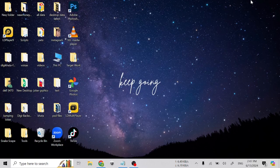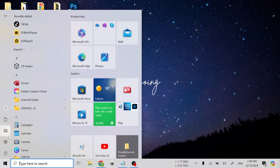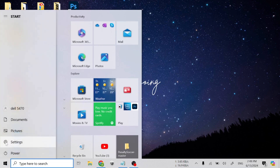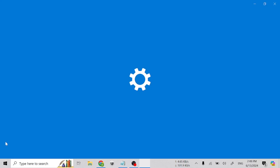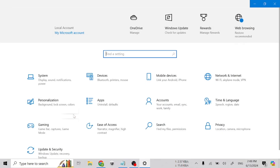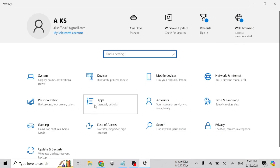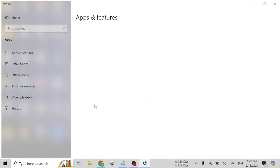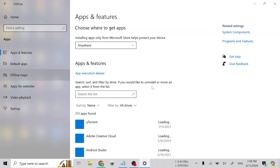If you want to uninstall Canva from your laptop or PC, then this video is for you. First of all, open the Settings of your laptop, click on Apps, then scroll down and click on Canva.